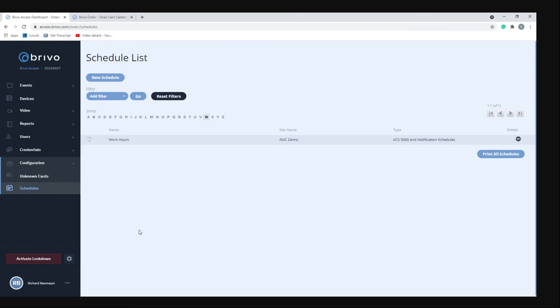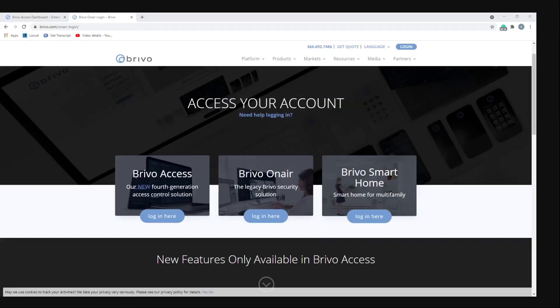So in the event that emergency did happen to occur, all you would have to do is hit that red lockdown button and shut down your site.